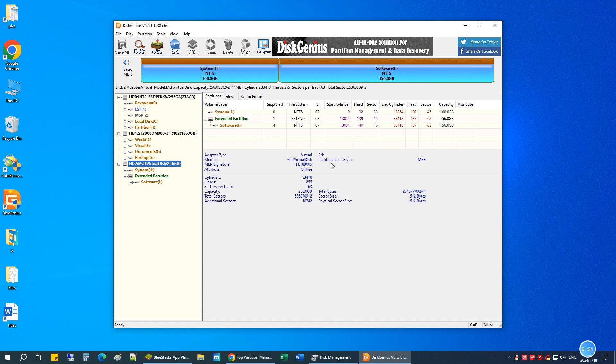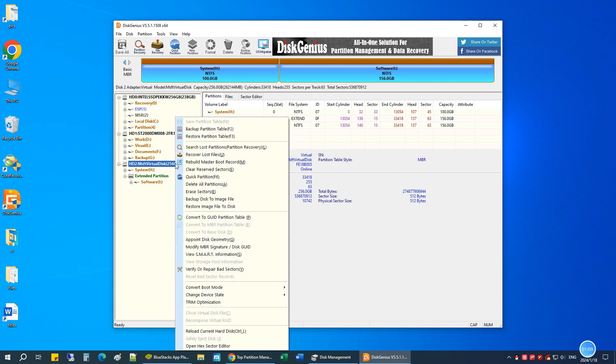Here's the disk we're going to convert. We can see its partition table style is MBR. Now right-click on the disk and choose Convert to GUID partition table from the context menu.